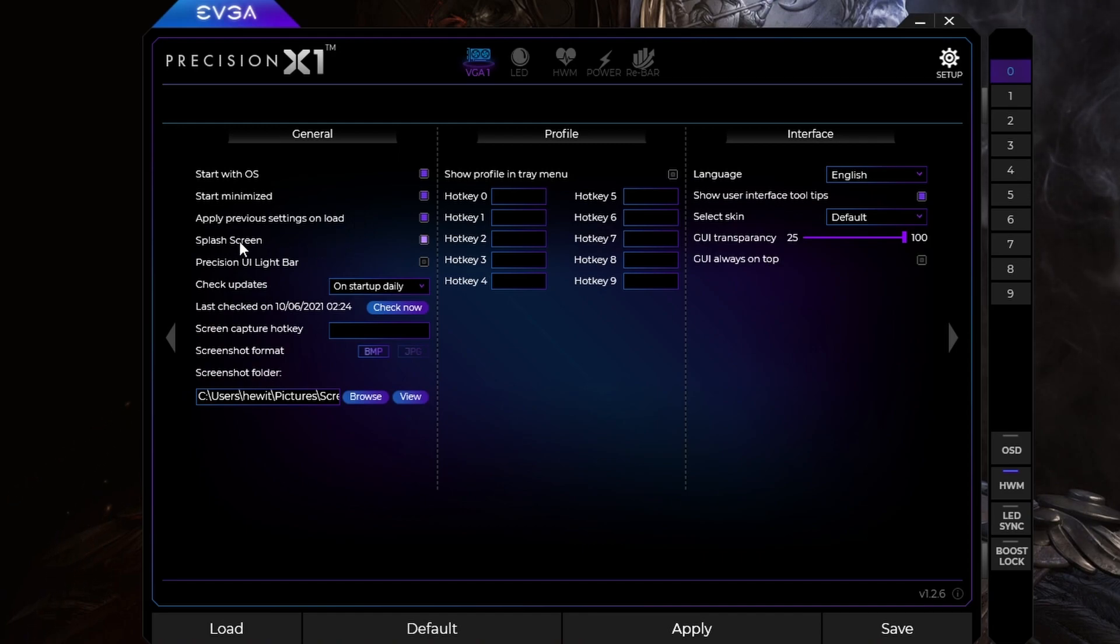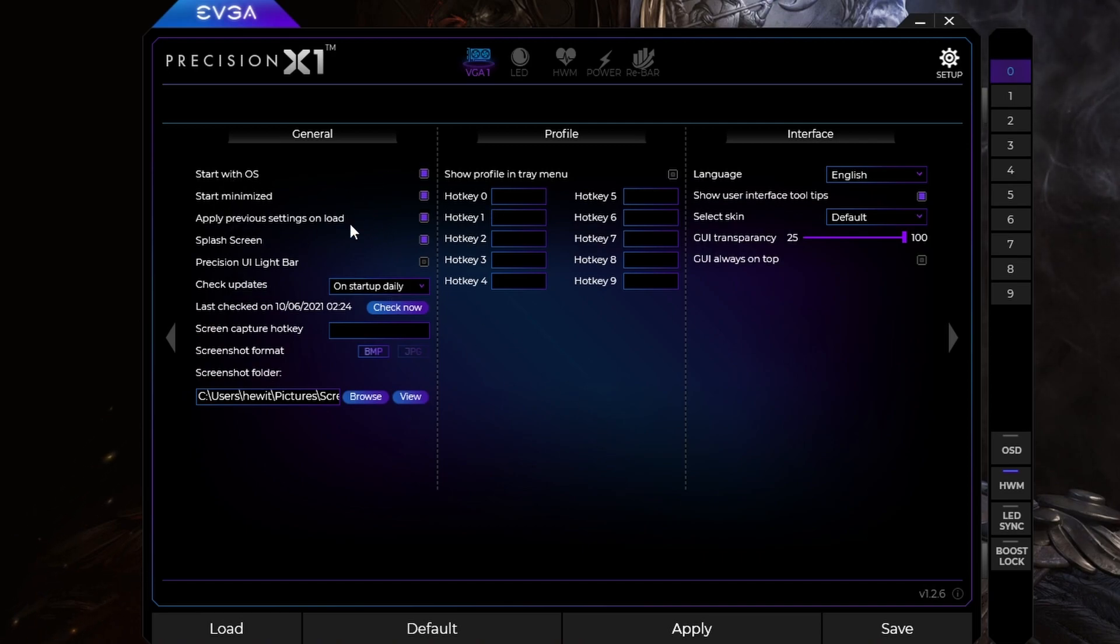And then splash screen, I don't know what this is, but you guys can mess with these settings. But as far as I know, these three are good to have up. I always like to start this up with my computer.